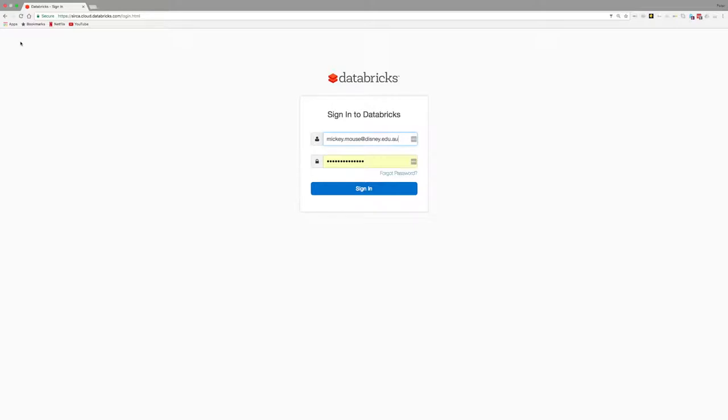During registration, you would have signed up with your university email address and set up an initial password. You can navigate to the login page directly via the URL circa.cloud.databricks.com or via the link from the Circa website.